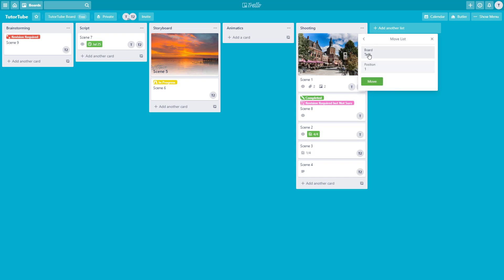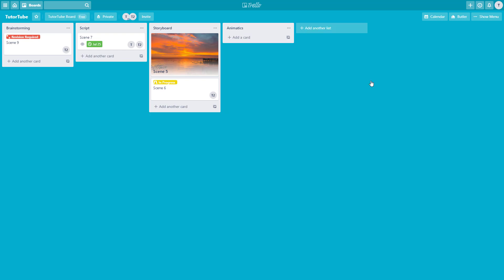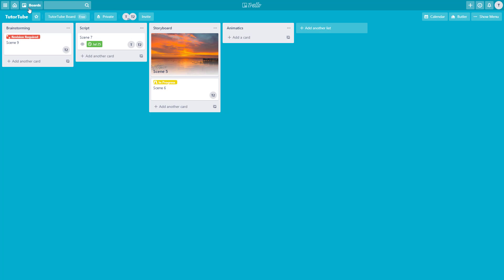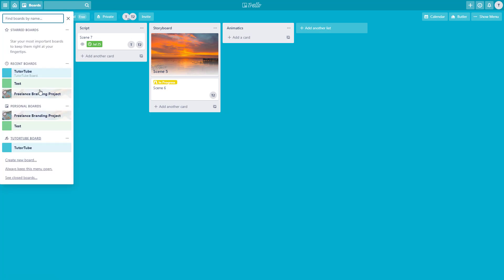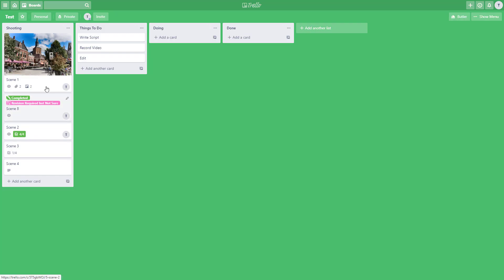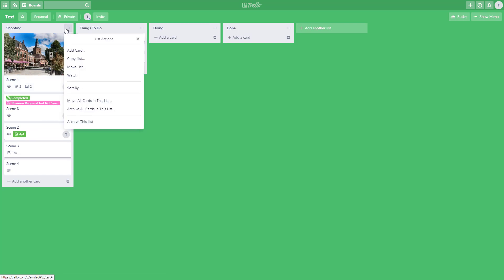For example, I'll move the entire list to the test board, keep it at position 1, and click move. The entire list gets moved to the other board. To access it, I'll navigate over to the trailer board and click on test — and there's the list now on that board.